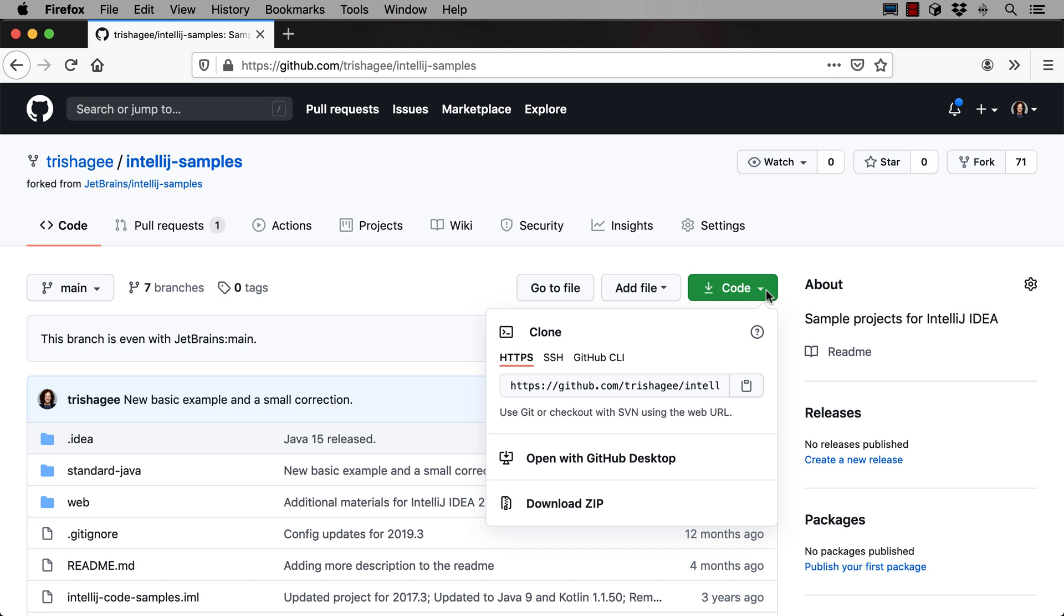We want to clone this code and there are several ways to do this. We can use HTTPS or SSH amongst other options. Let's use HTTPS as it can be the simplest option. When we click the clipboard icon the URL will be copied to the clipboard.